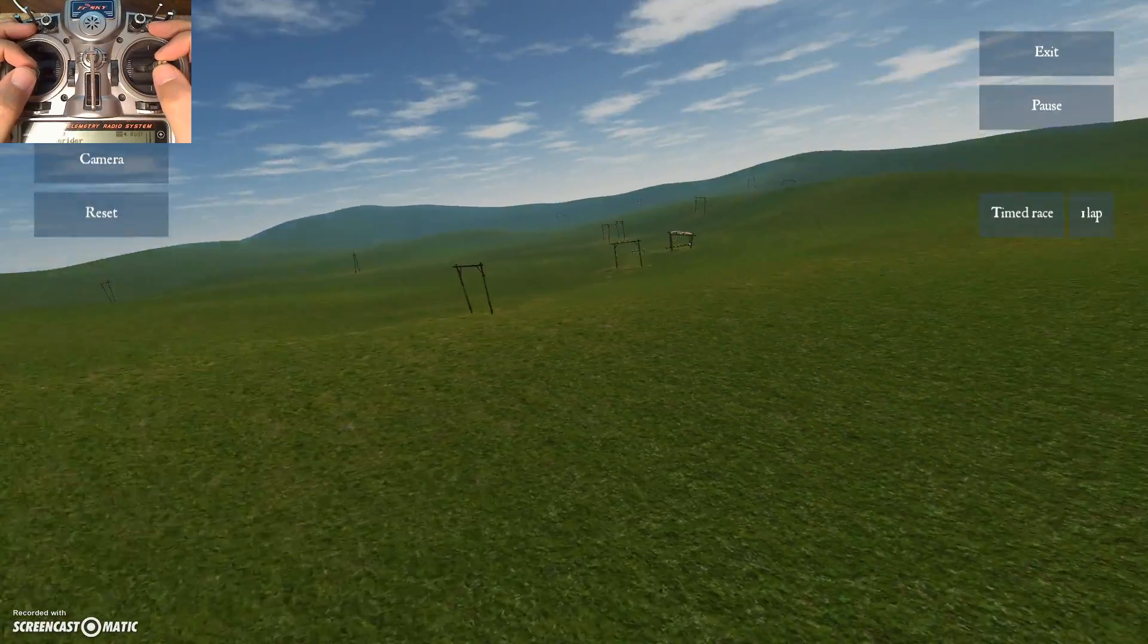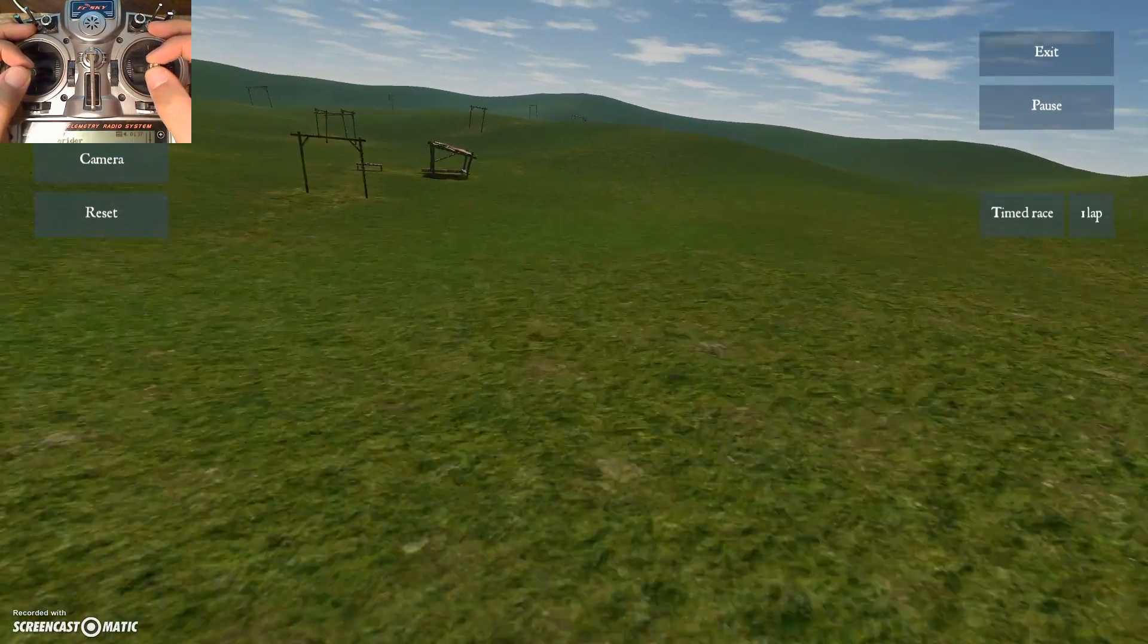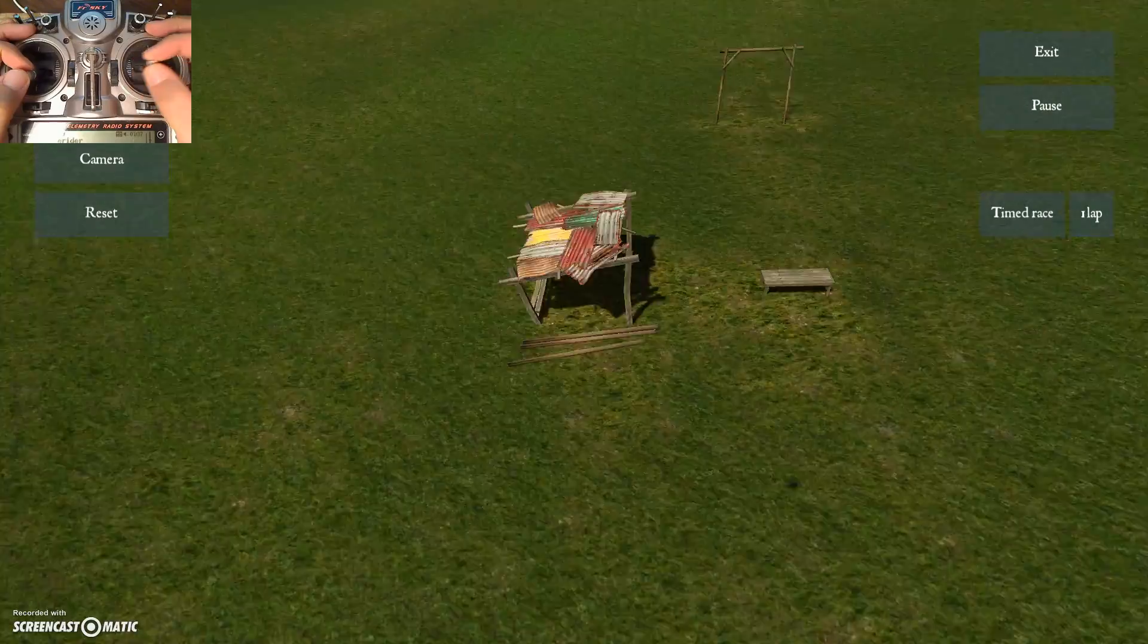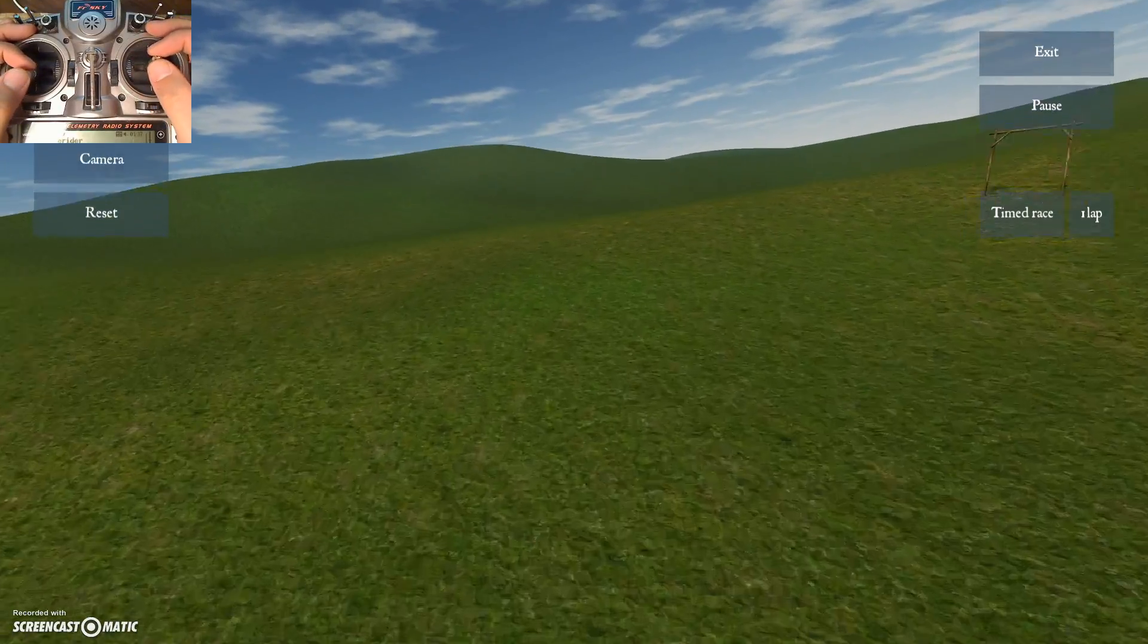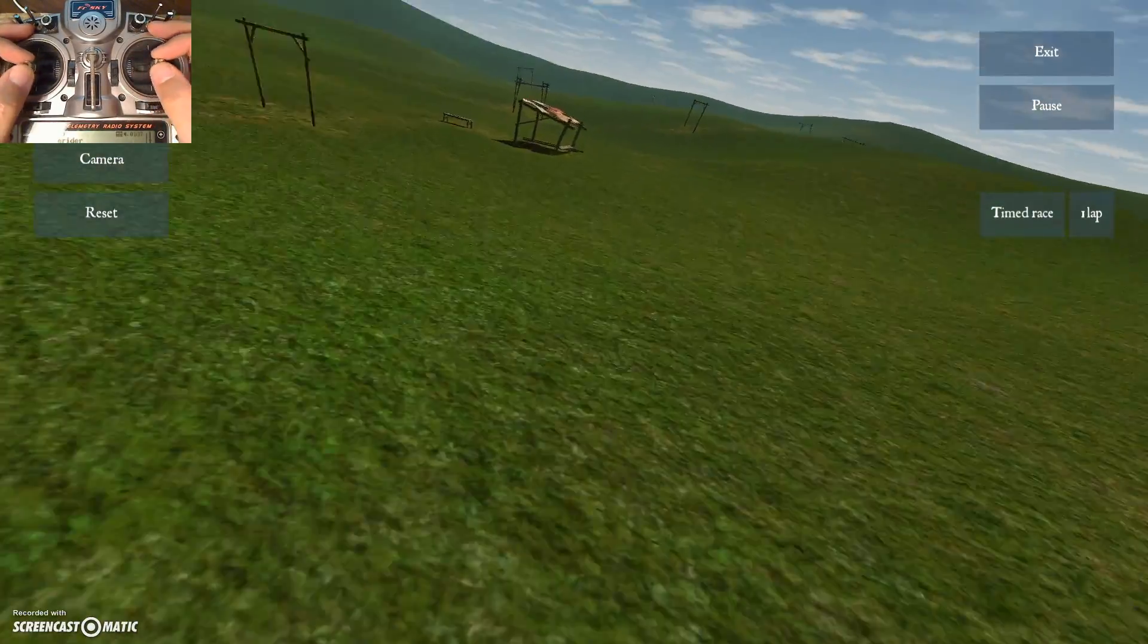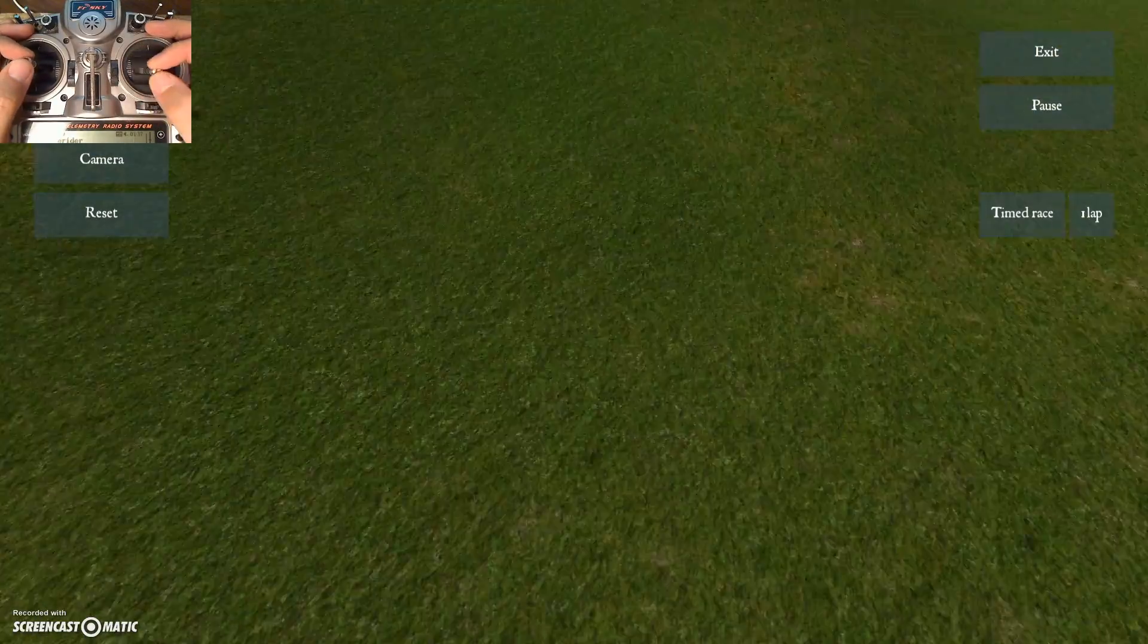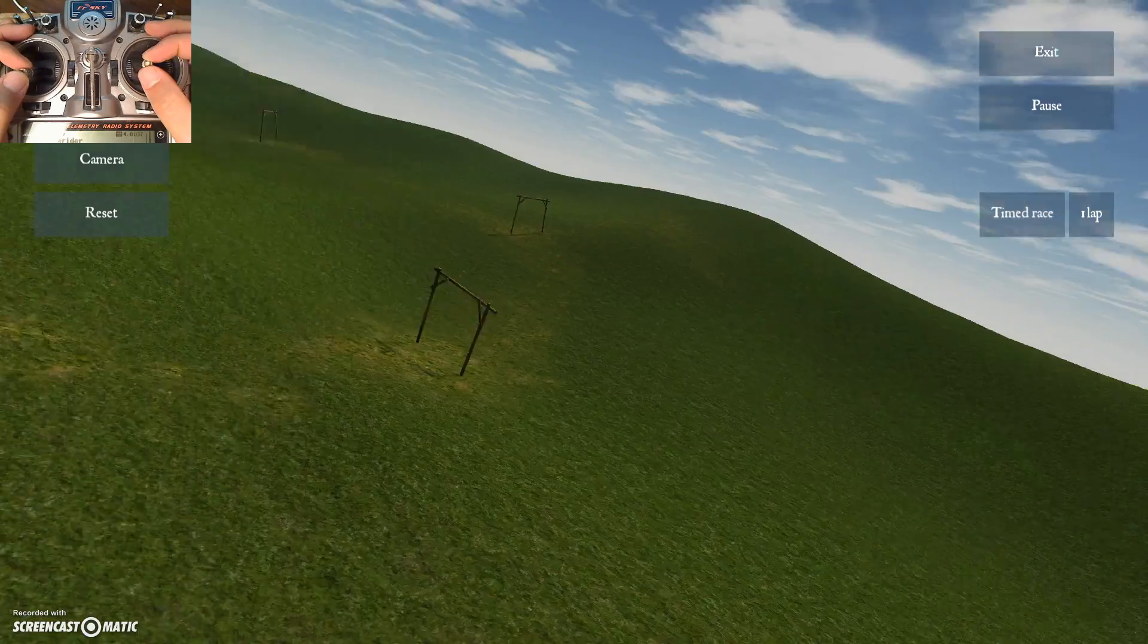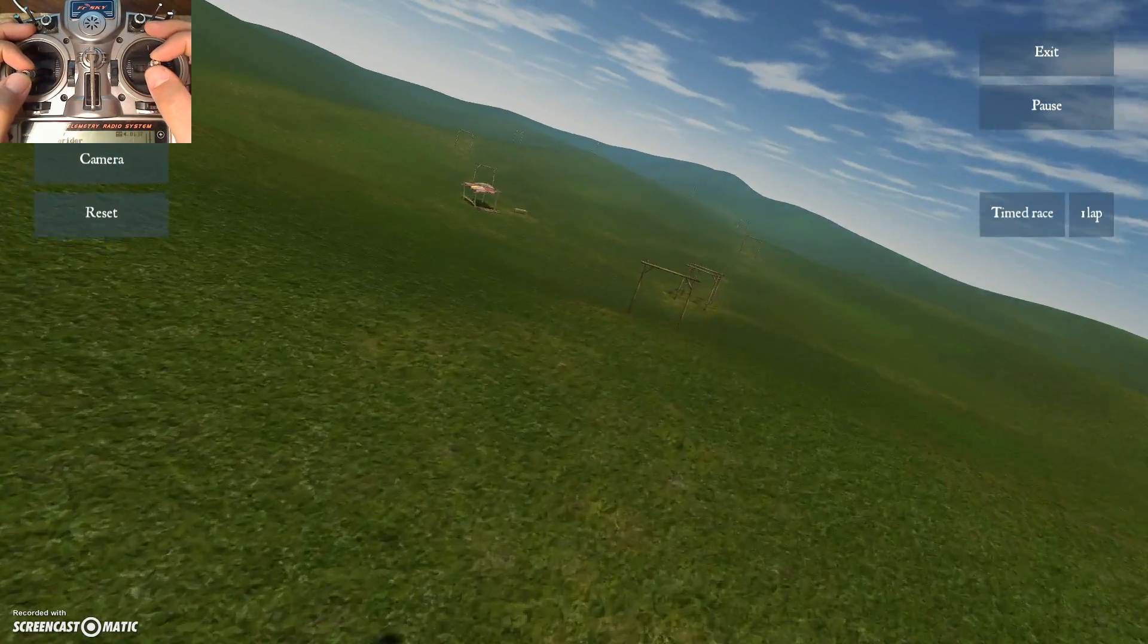We're doing kind of a similar thing to what we did where we 180, nose down and 180. But instead, we're going to—a little more speed than I really needed—nose down in 360.